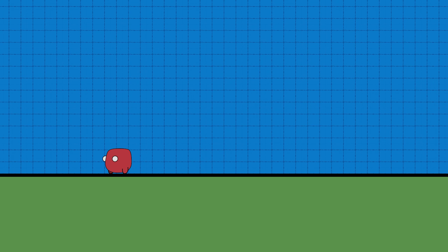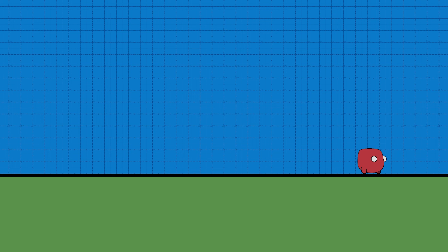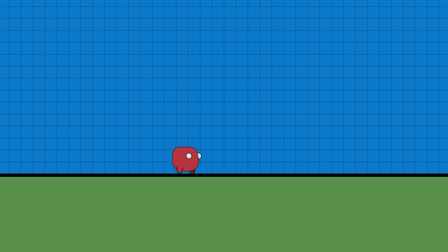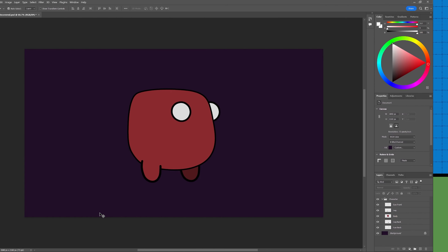In this video I'm going to show you how I export a character from Photoshop into Unity and then apply a basic walk and run animation like the one you can see on screen here.